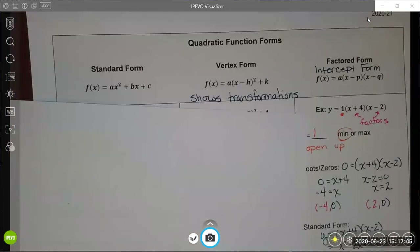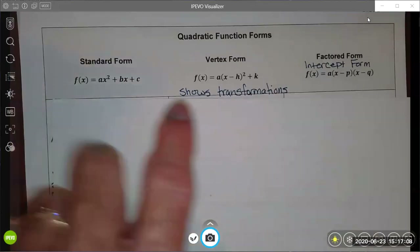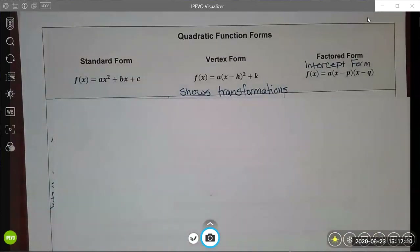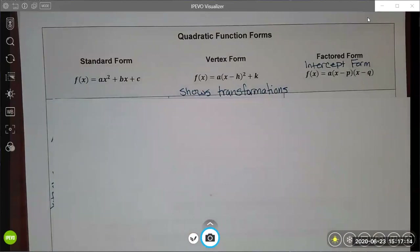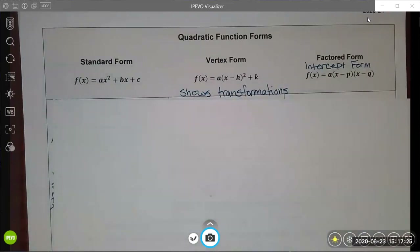Quick review, folks: we've talked about the three different forms of quadratic functions, all the characteristics we can find by converting from one form to another, and we did a quick sketch of each. We will talk more about how to factor quadratic functions in our next lesson.